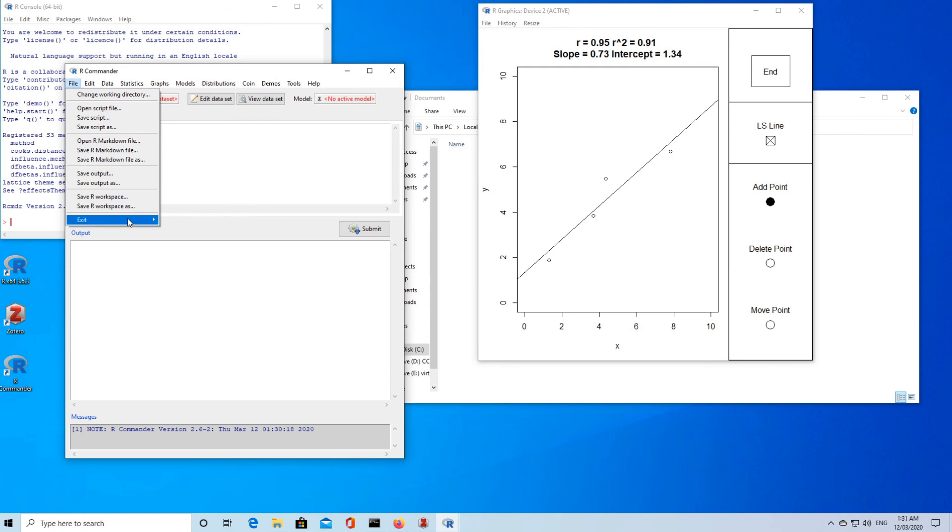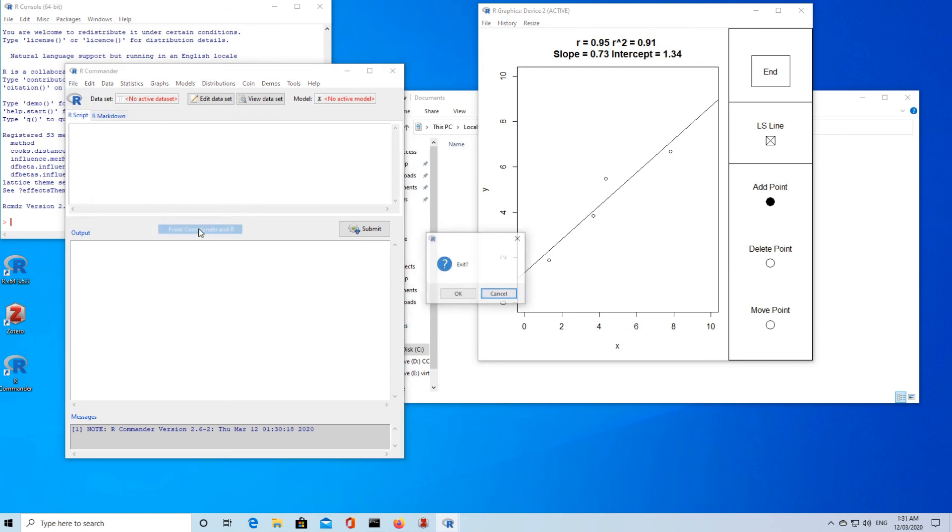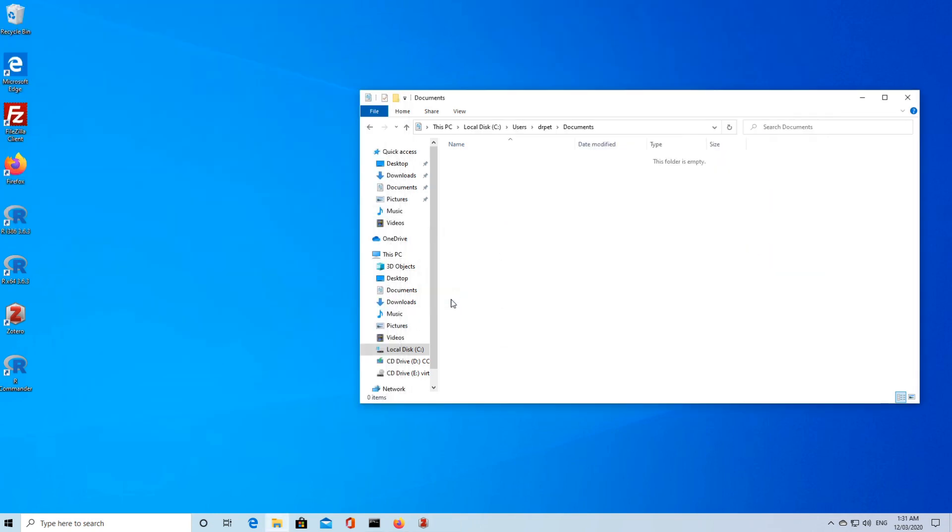We can exit from Commander and R. That's the end of the video.